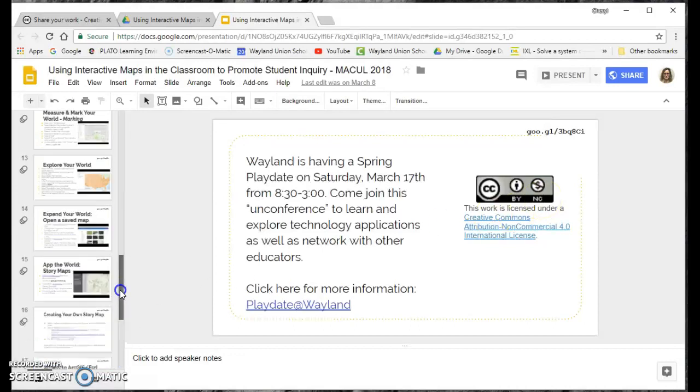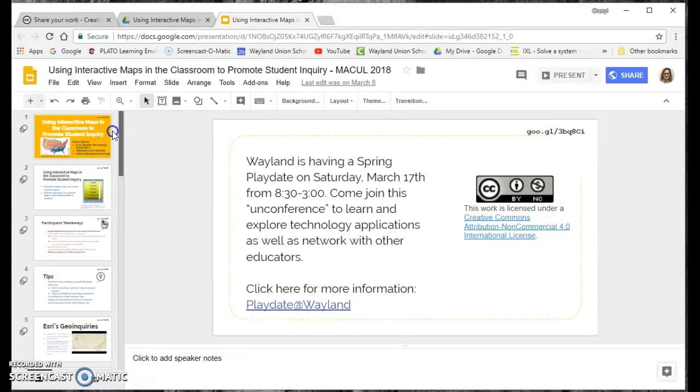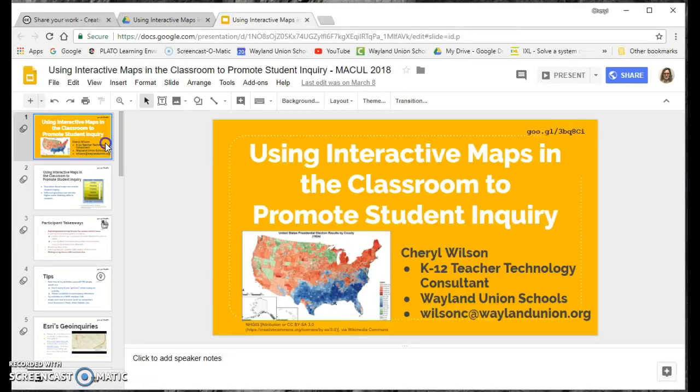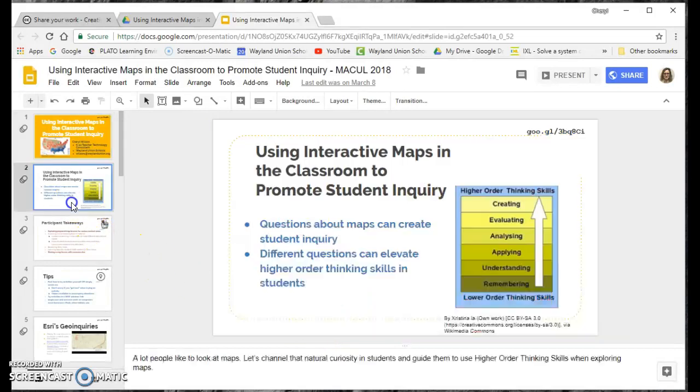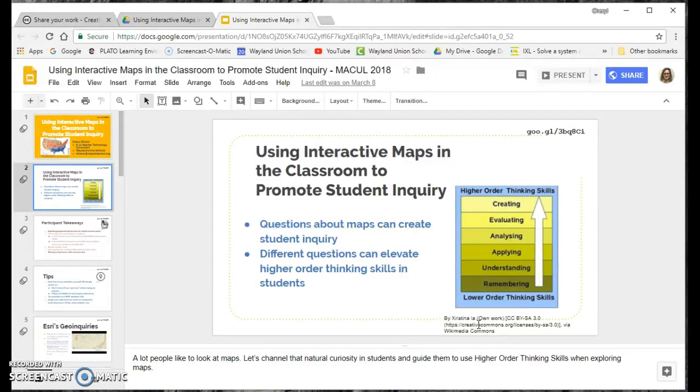But when I created this, you need to also realize I was respectful of other people. When I used this, I did my citation here. On another slide, I did a citation here. So you need to make sure that you are also respecting rights of other people that have created works as well and citing their licenses.